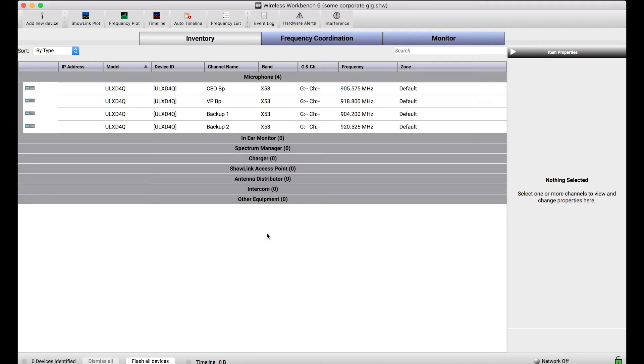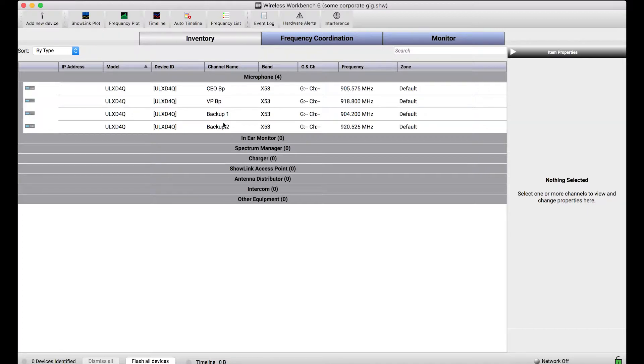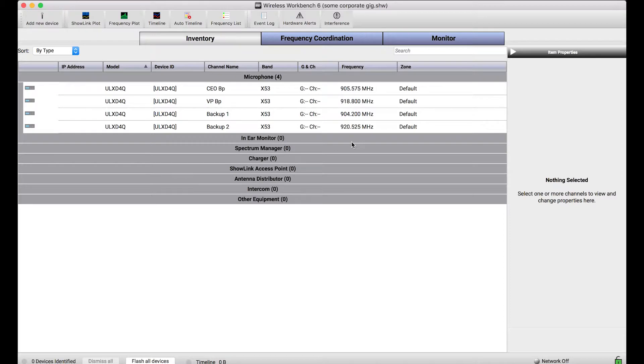A nice feature of Wireless Workbench is that you can build up inventories of offline or virtual devices, basically fake devices. And with those fake devices you can pre-configure things like channel name, group and channel or frequency all ahead of time without needing to be next to or connected to the equipment.